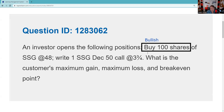It says we write one SSG December 50 call at three and three quarters. We're going to get paid $375 to agree to sell stock at 50 that we just bought at 48 — that's a pretty good deal, and it lowers our out-of-pocket cost. We have three sources of profit: the difference between what we paid for the stock at 48 and where we sell it at 50 — that's two points — plus the $375 premium, and any dividends along the way.